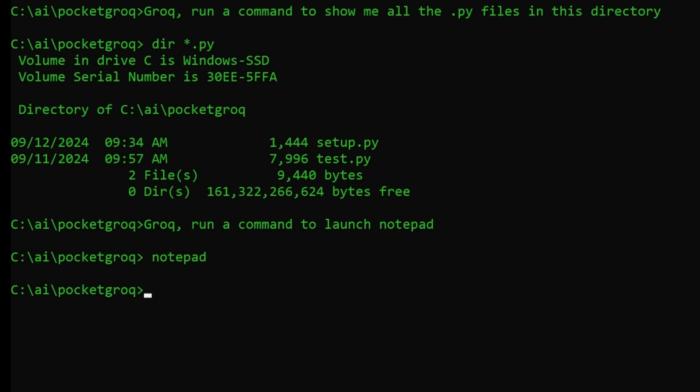Admittedly, Notepad is a bad example. I could have just typed Notepad, but I wanted to use it to demonstrate our shorthand for the phrase, Run a command.